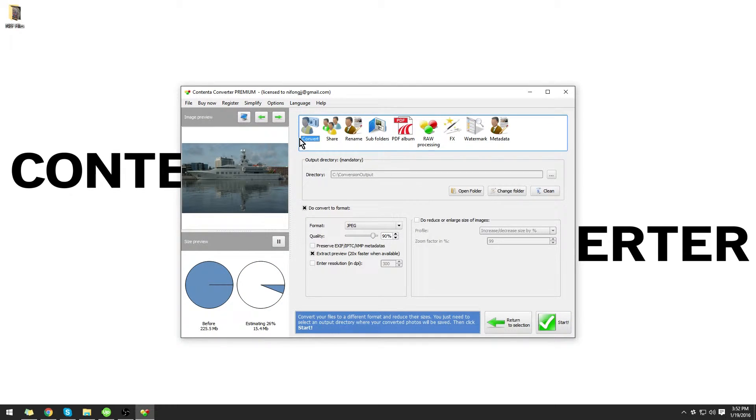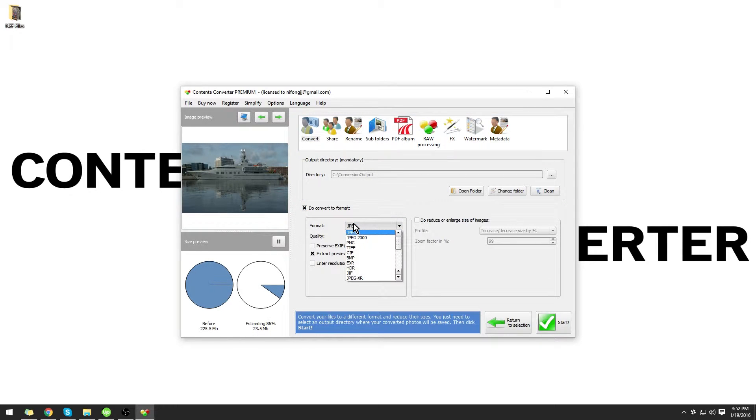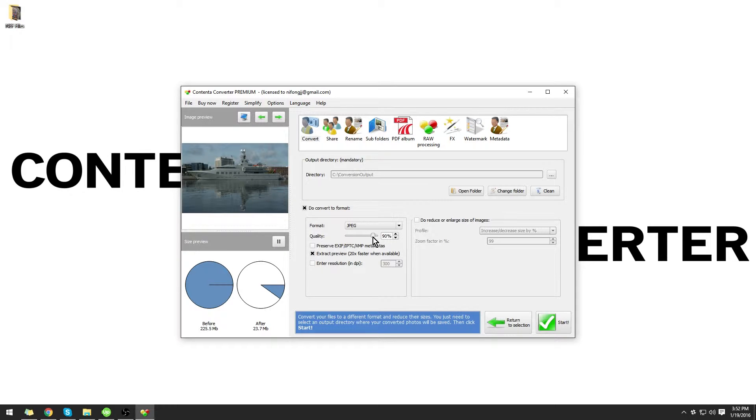In the Convert tab, make sure that Do Convert to Format is checked. For this tutorial, I'm going to use the format JPEG with a quality of 100%.